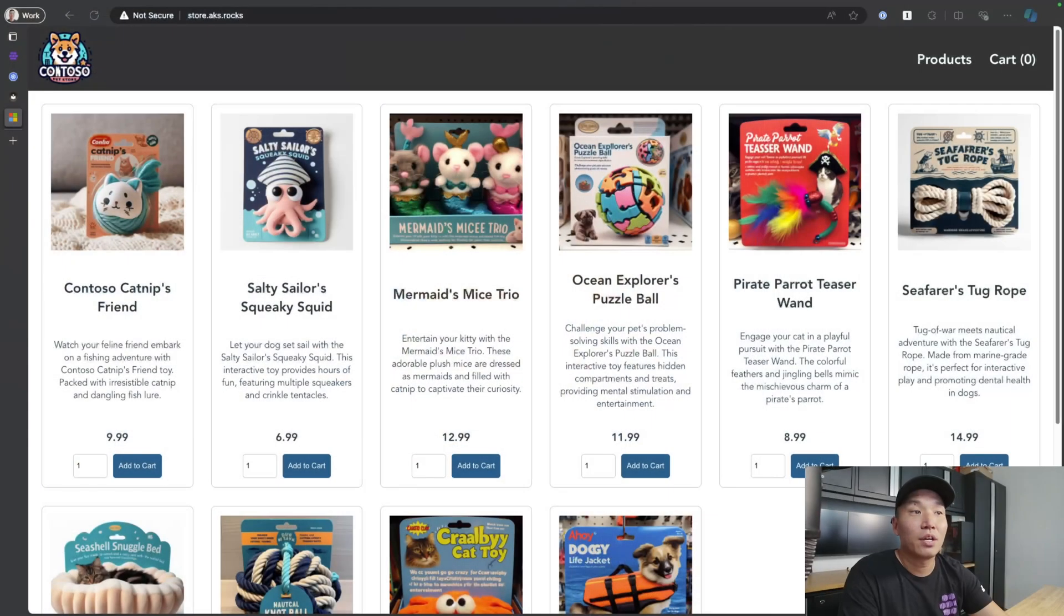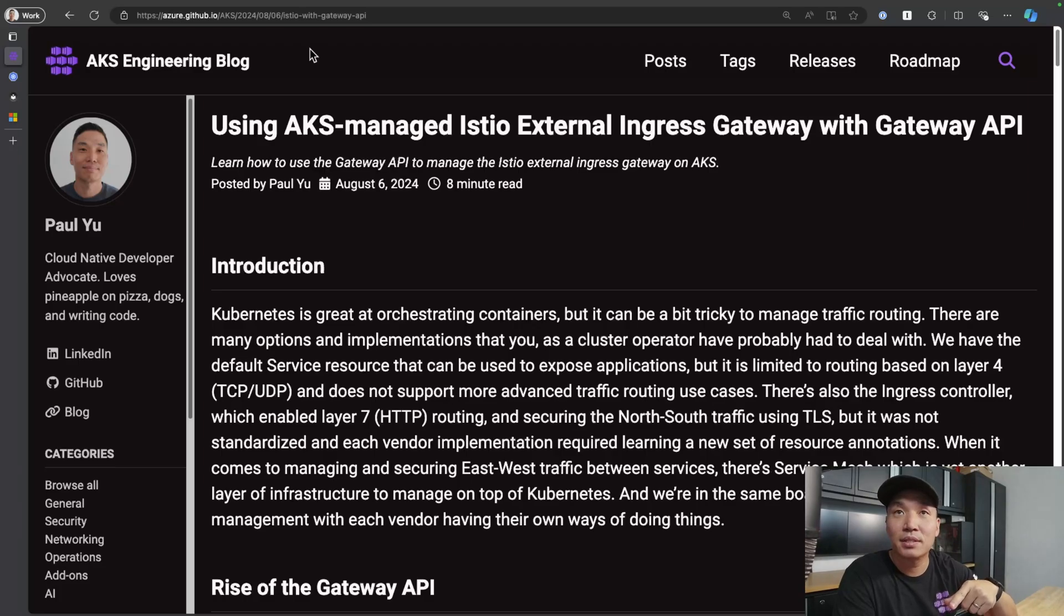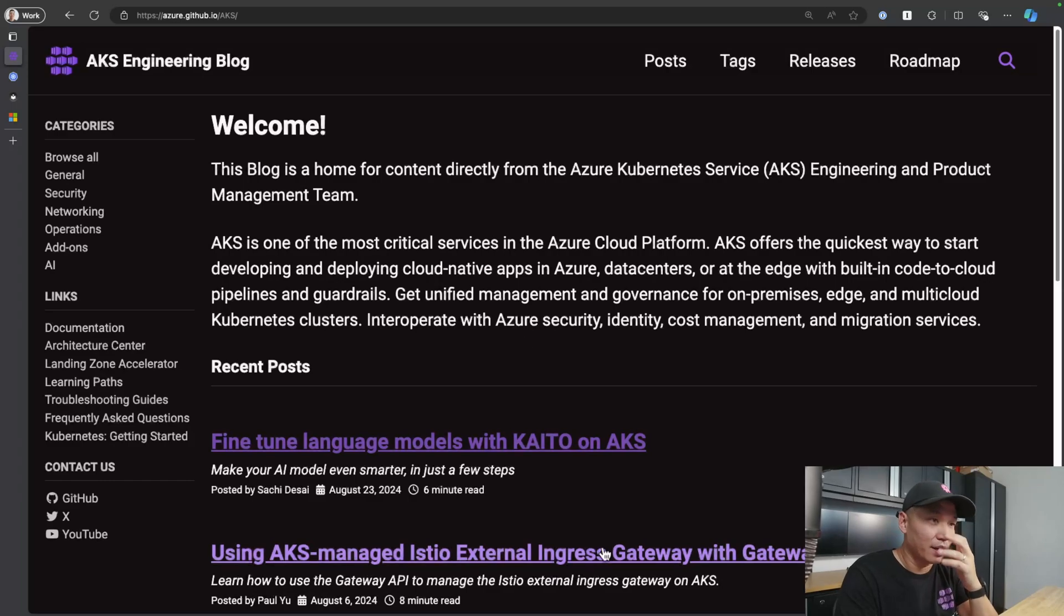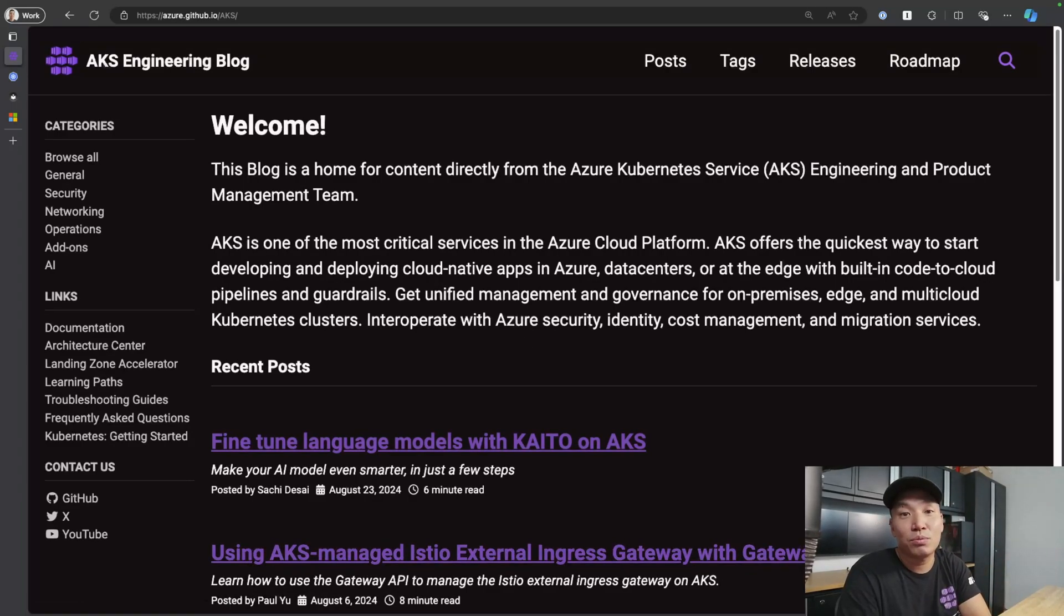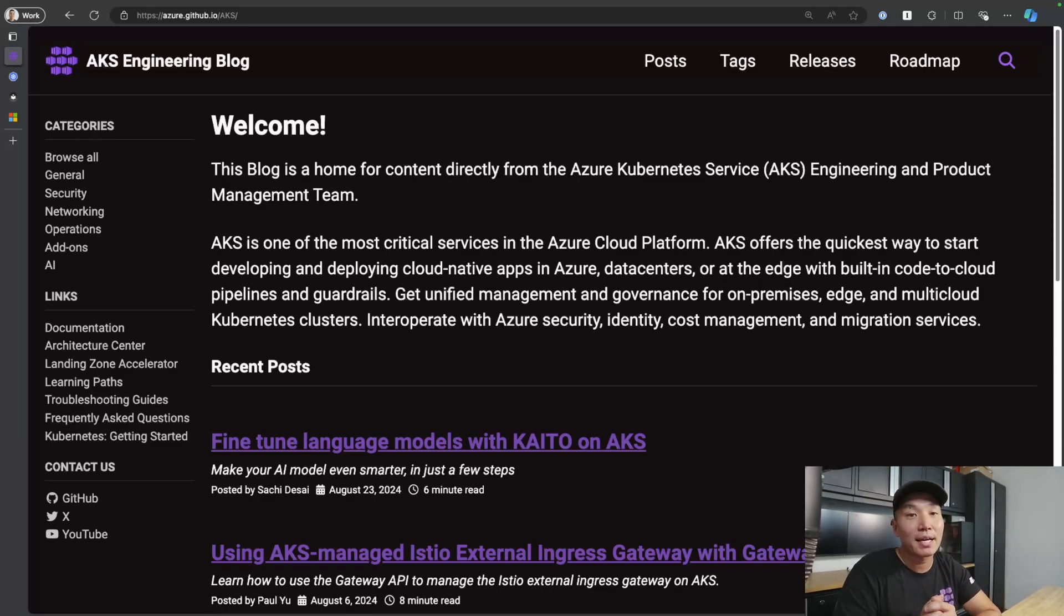So hopefully you can see how easy it is to get started with gateway API on AKS. All we needed to do is install the CRDs into the cluster and then simply take advantage of all the underlying infrastructure that AKS installs and manages for us. If you haven't had a chance to read through the blog post yet, go to the URL. Actually, just go to aka.ms slash AKS slash blog. You should see the blog like right on the homepage here. I highly encourage you to go check it out. Give it a try. Let us know if you have any feedback. And until next time, peace.